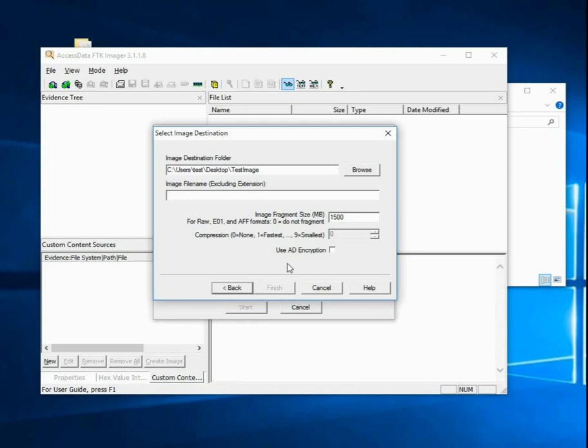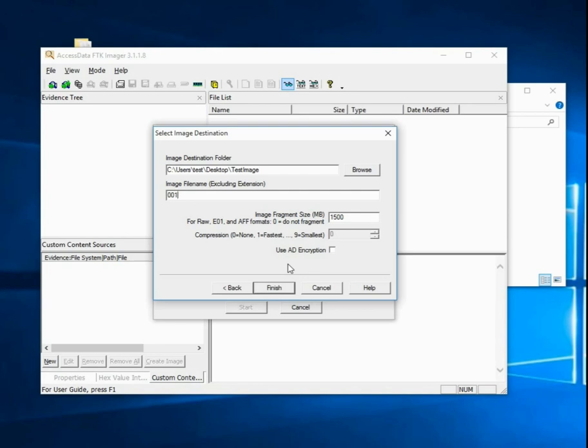I normally have a separate drive specifically for case images. And I would definitely never put it on my desktop. The folder name, normally I do exhibit whatever the exhibit is. If this is the first computer and I'm getting a hard drive out of the first computer, the exhibit number might be 001. If it's the first hard drive out of that computer, it might also be 01. So the exhibit number would be 001, the computer, and 01, the first storage device in that.